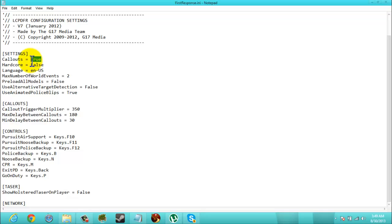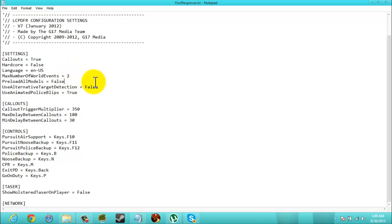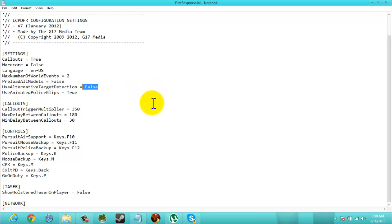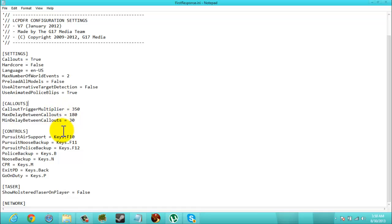And you can take off your callouts to here. The number of world events, preload all models, use alternate target detection, you know those stuff. So you can see most of the keys here. That's that.